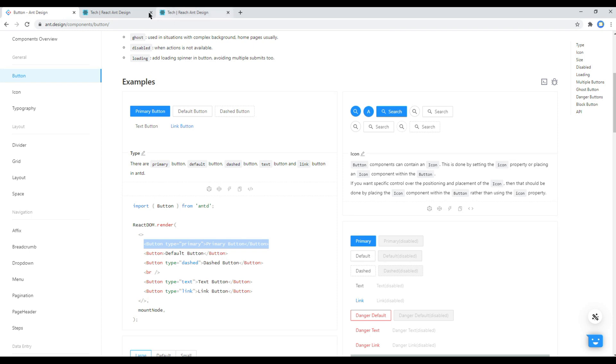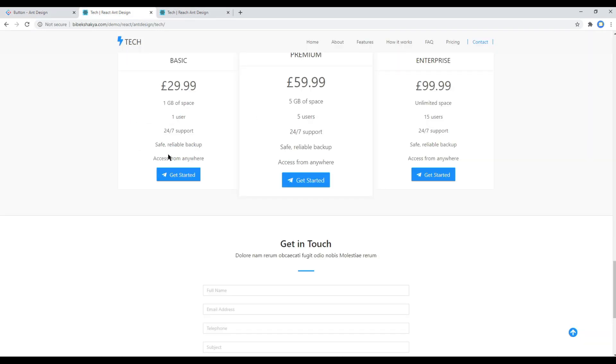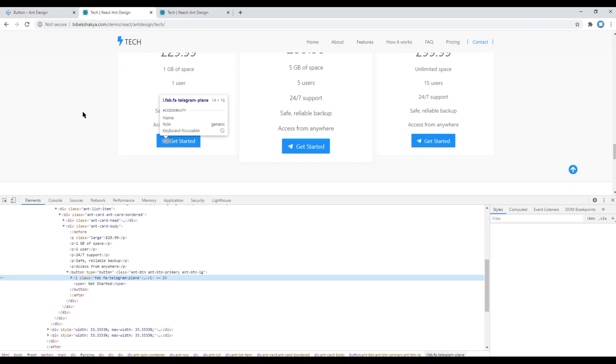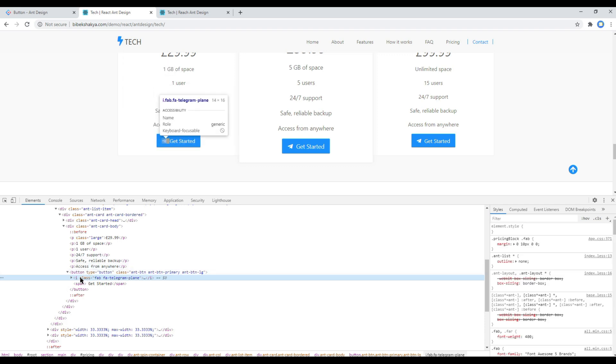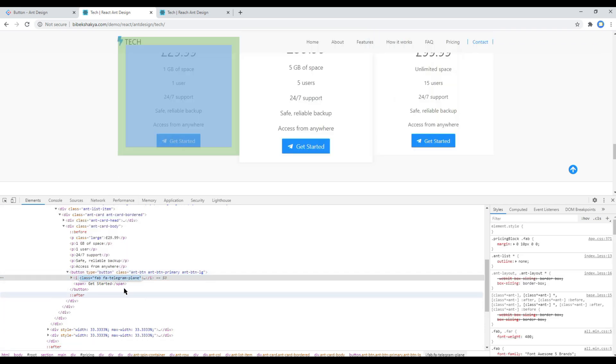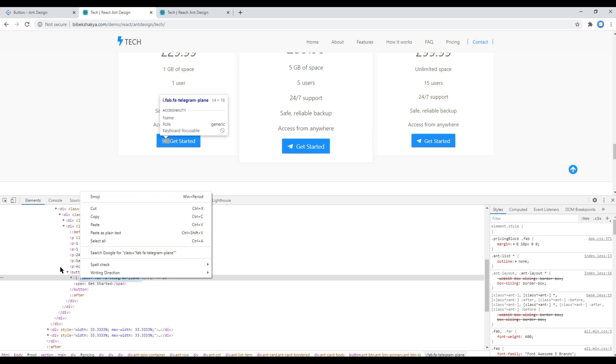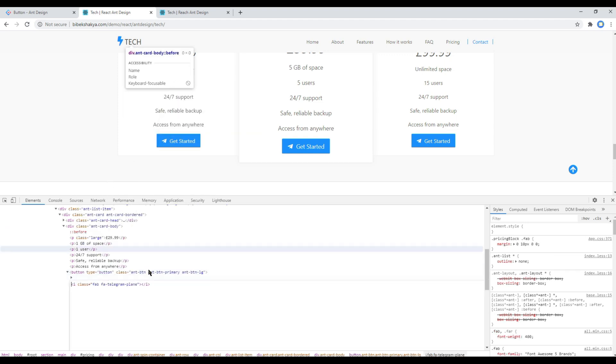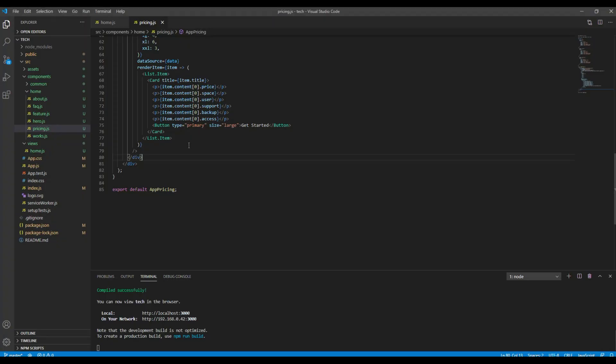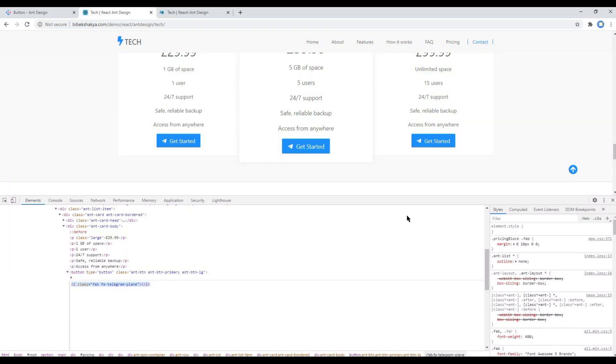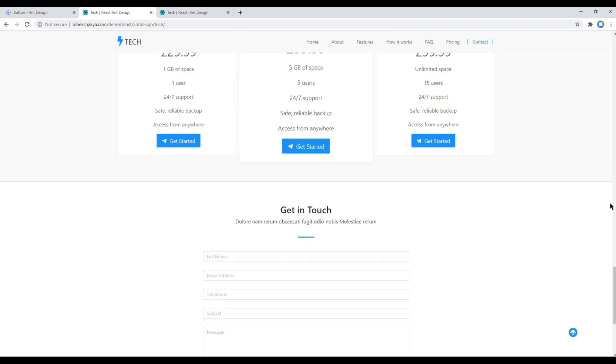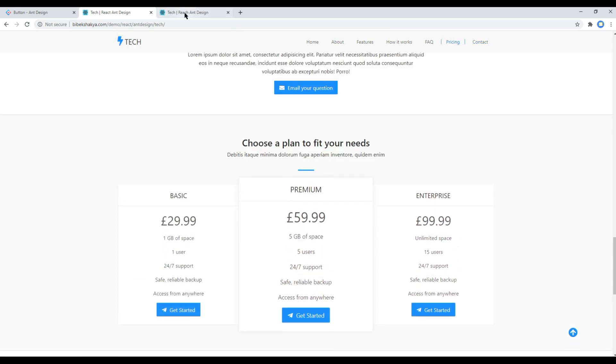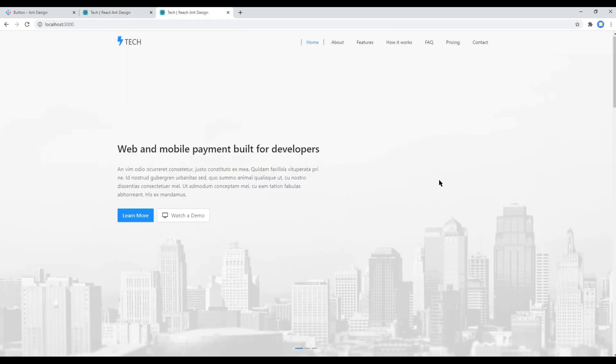And finally if you want this Font Awesome icon you can grab it using the developer tool. You can paste it just before this get started. And now if you check your site.